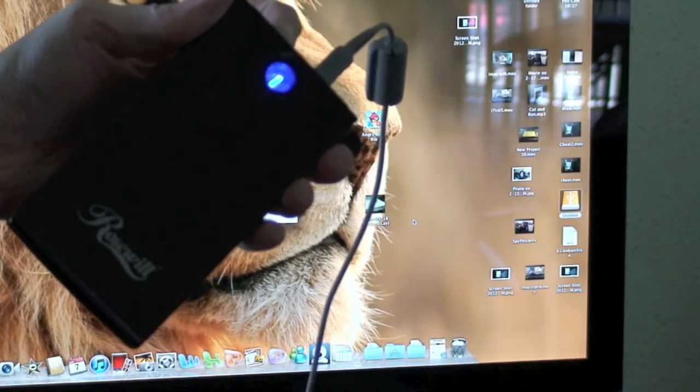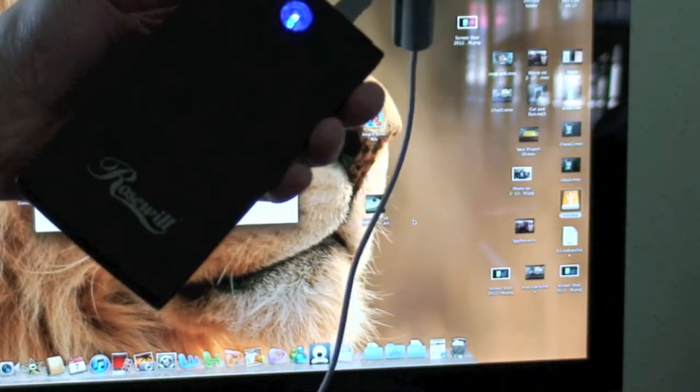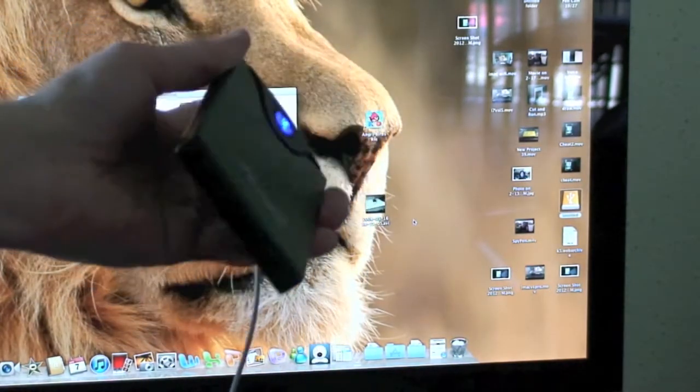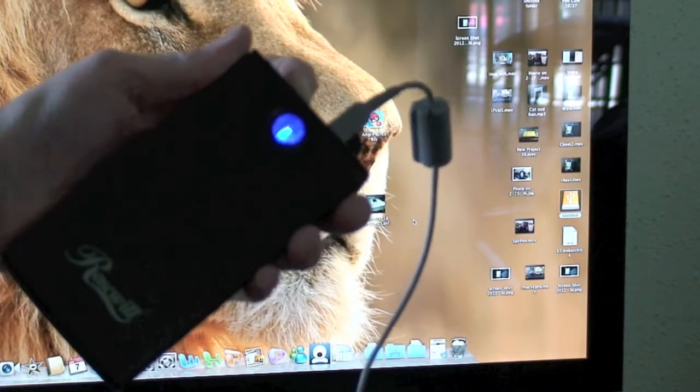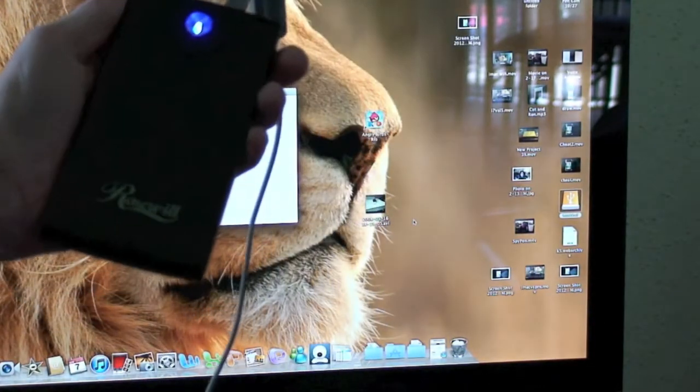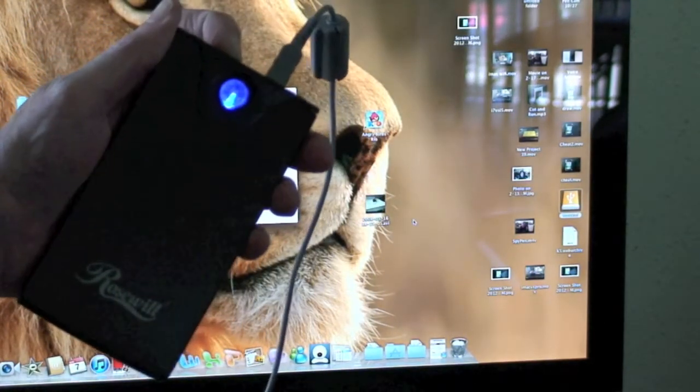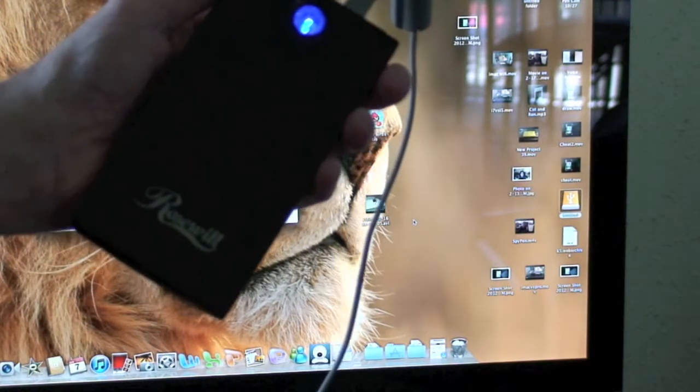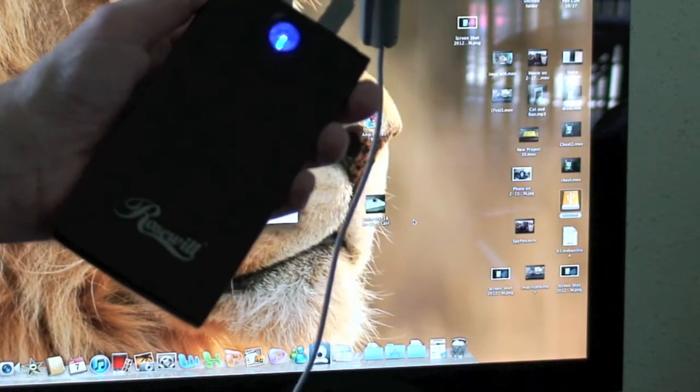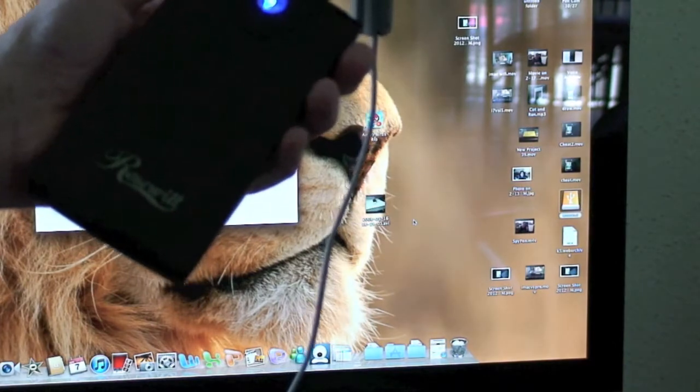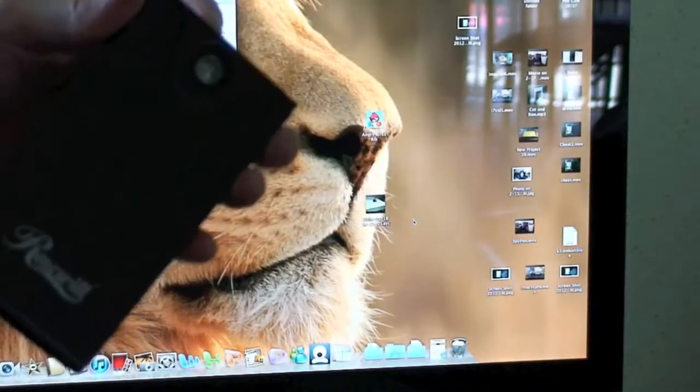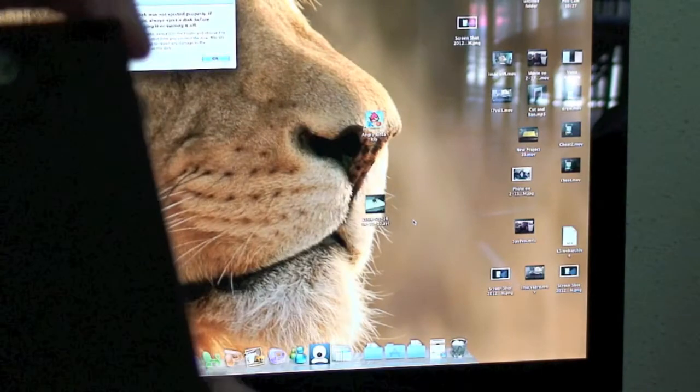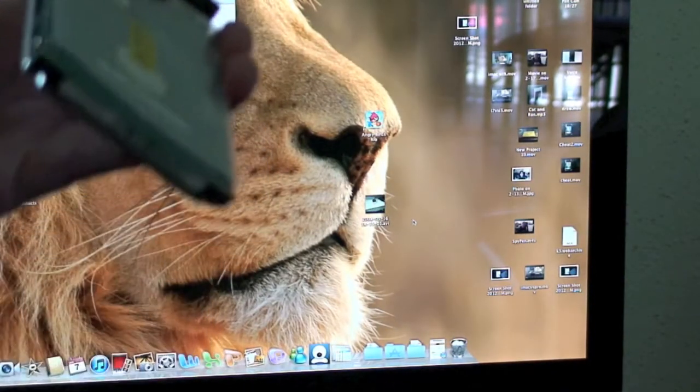Some people freak out whenever their computer goes down and worry about their data. Well, a lot of people that work on your computer are lazy and don't want to go to all the trouble of saving your data. This is how simple it is: two screws usually on the back of your laptop, you unscrew them, pop your hard drive out, and pop it in this external case. You can get it at Amazon.